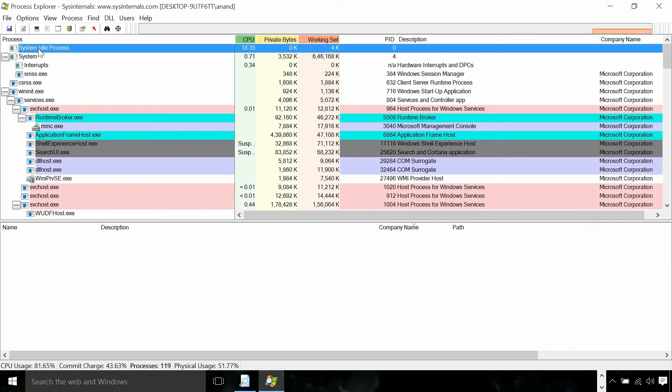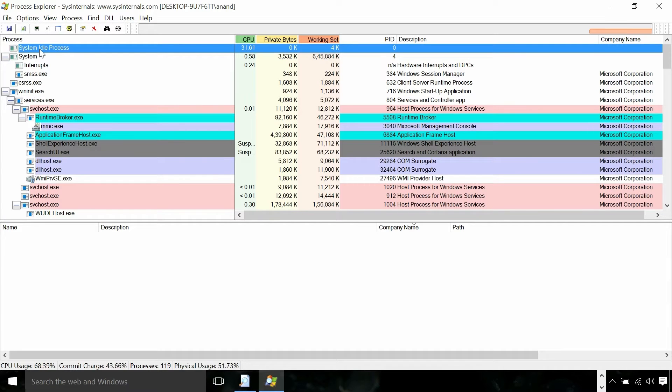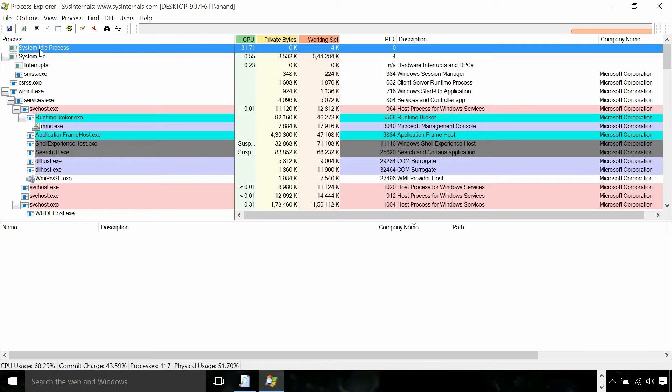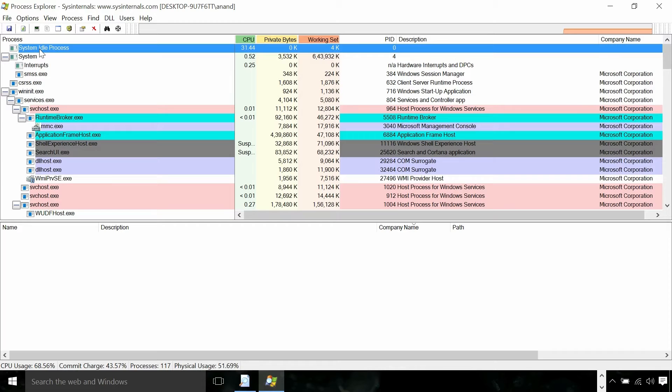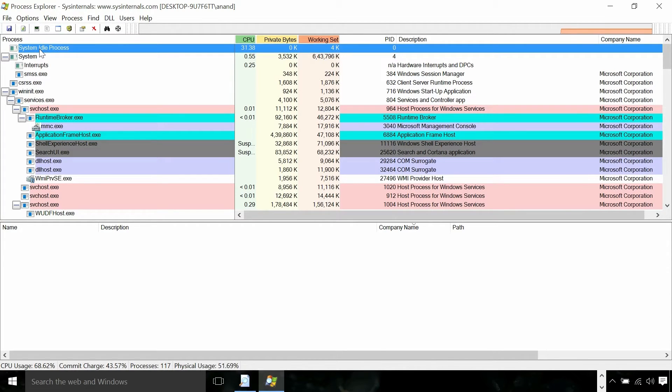System idle process is not exactly a process. Process Explorer normally shows this to account for the idle CPU usage or the CPU cycles which are not being used. So in the system right now around 31% is not used for any purpose.